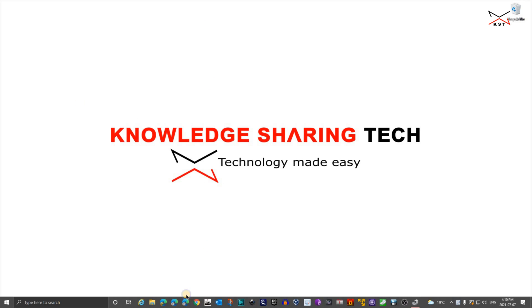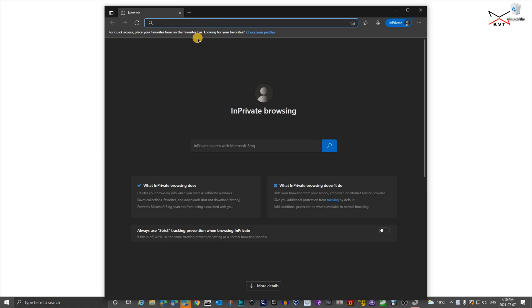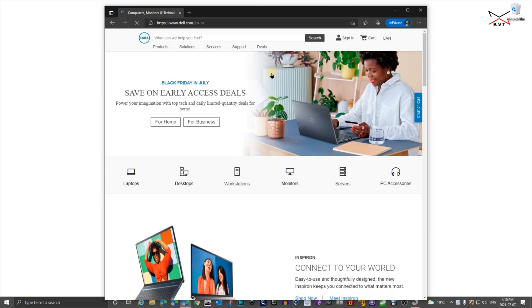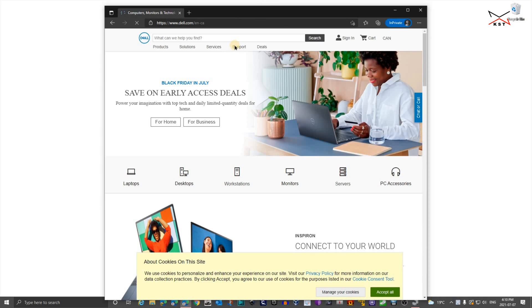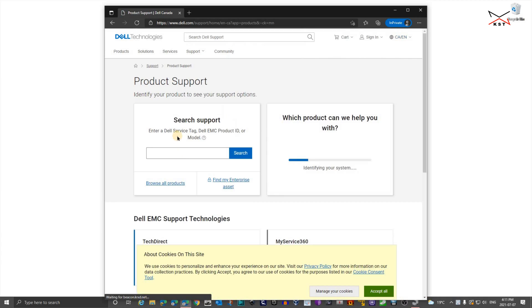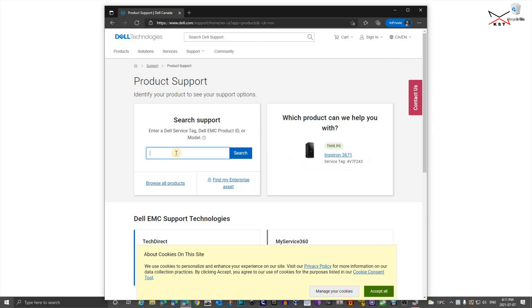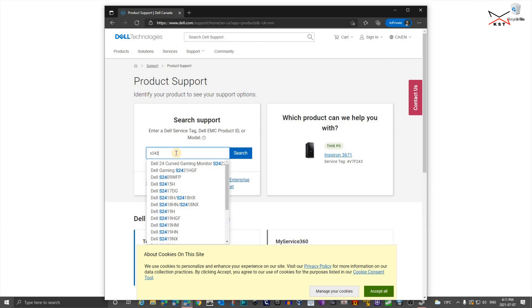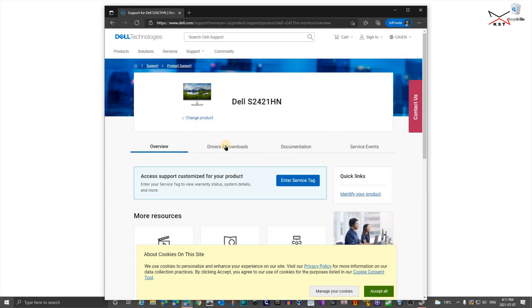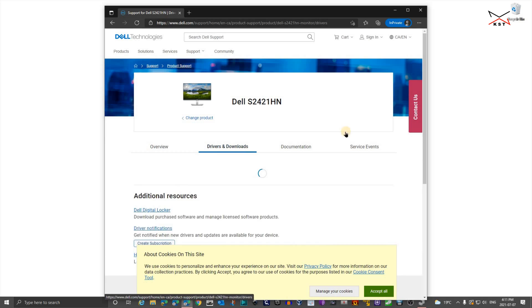Let's go to Dell's website and install the driver. So go to support.dell.com and then hover over support and then click on product support. And here under search support, put the model of the monitor. So it's S2421HN and select it and click on drivers and downloads.